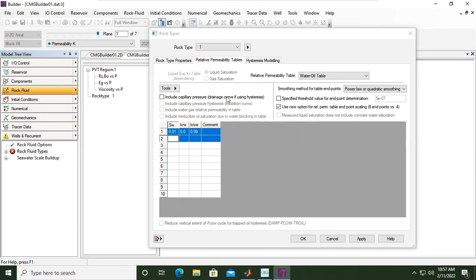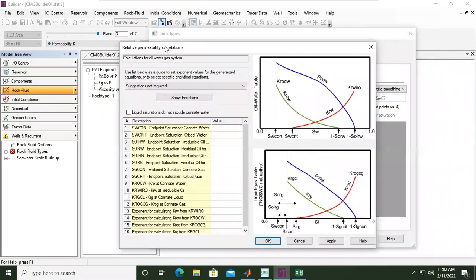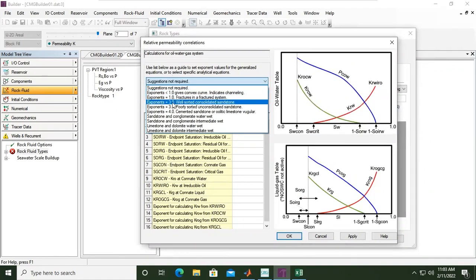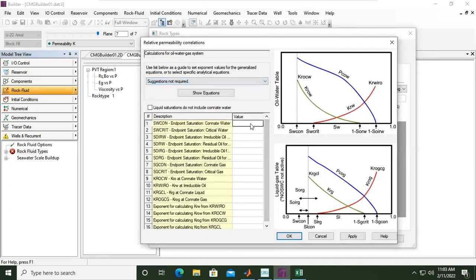I will set my data first. This is the completed relative permeability table with my data. If you want, you can also click Tools > Generate Tables Using Correlations if you are familiar with relative permeability concepts. The drop-down menu for exponents: below one gives a convex curve indicating channeling; exponents of one indicate fractures; exponents of three mean well-sorted consolidated sandstone; exponent 3.5 means poorly sorted unconsolidated sandstone; exponent 4 means cemented sandstone or oolitic limestone. Then you can provide important values here to generate the relative permeability curve.